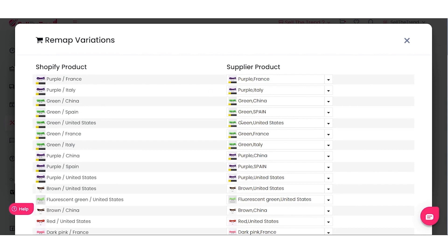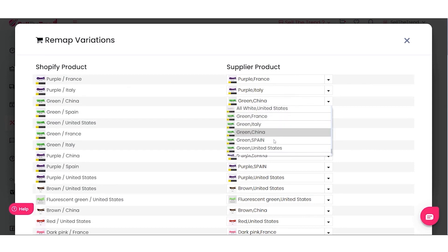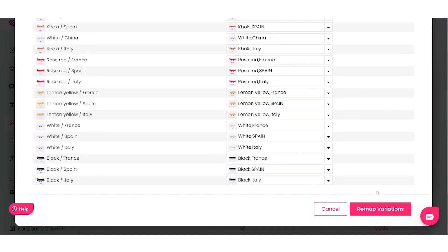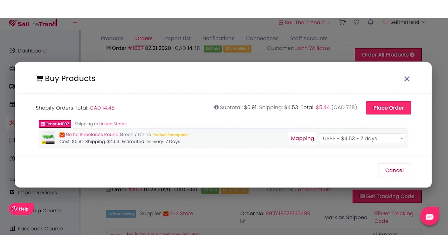Since the supplier also offers United States shipping, we can remap this variation on the fly to ship the product from the United States. Let's choose Green - United States, scroll to the bottom, click Remap Variations, and that will show us the United States parcel service shipping option at $4. Right away we've remapped this order to ship from the US even though the original variation ships from China.